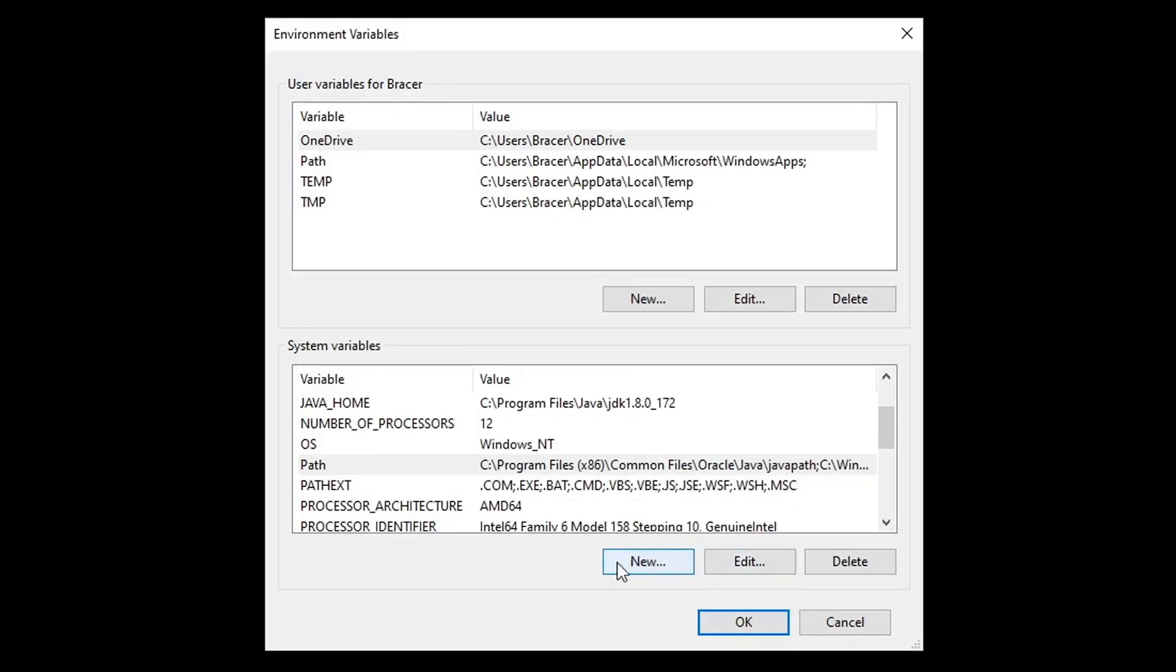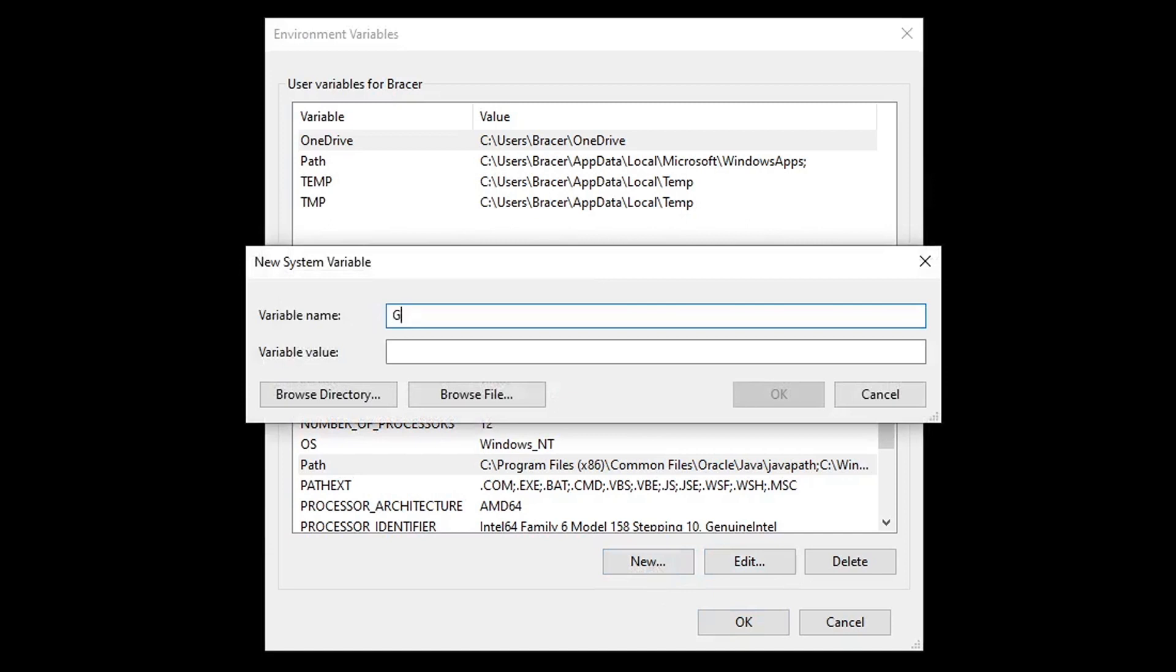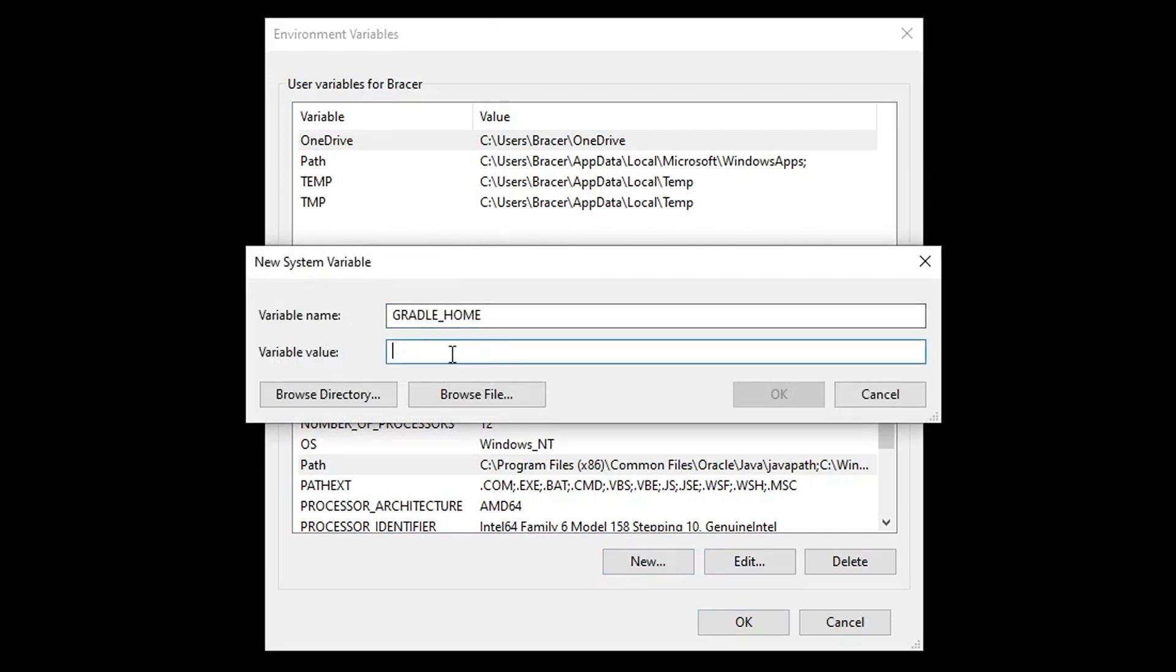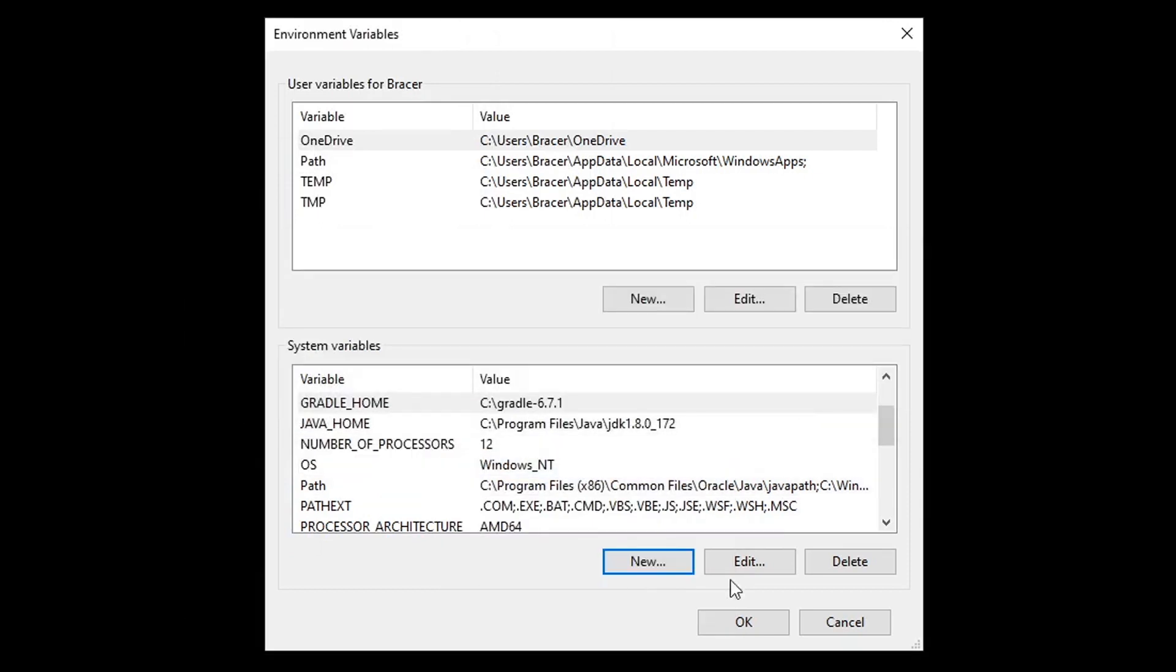Click new. Enter Gradle home for variable name. Enter Gradle path for variable value. Click OK to get out of the dialogs.